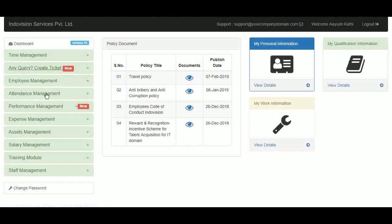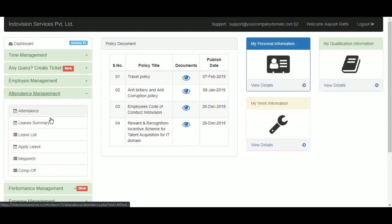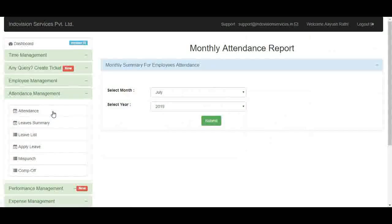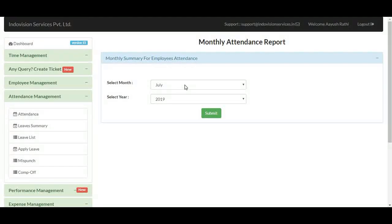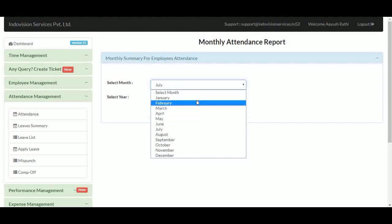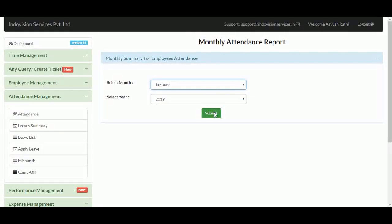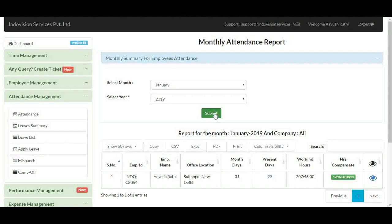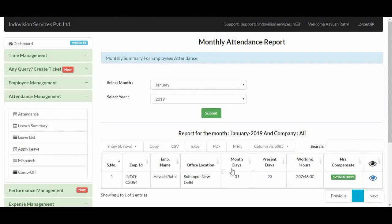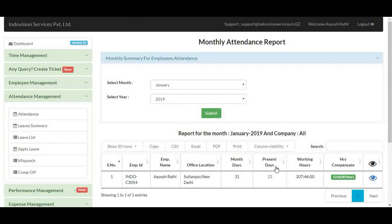This is an employee's dashboard. This module contains everything related to employees' attendance and leaves. In the first part, an employee can see his monthly attendance for present and past months, like January 2019. Here we first get a summary report of the month's attendance. It contains employee's ID, name, office location, total month's days, present days, total working hours, and hours compensate — the difference between expected and actual working hours in a month.